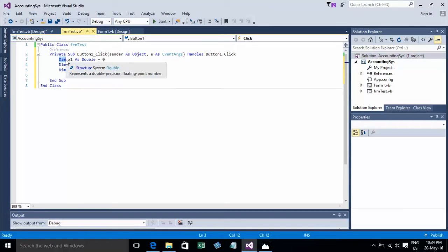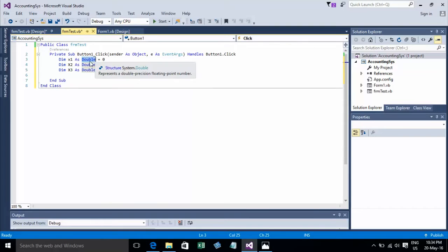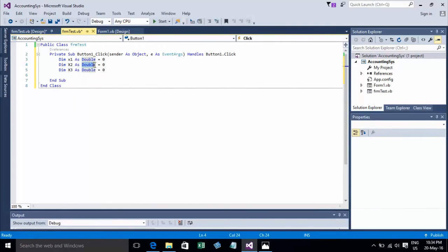It has the keyword — Dim — and the variable name, such as add1, and Double as the data type. You also give it an initial value of 0.